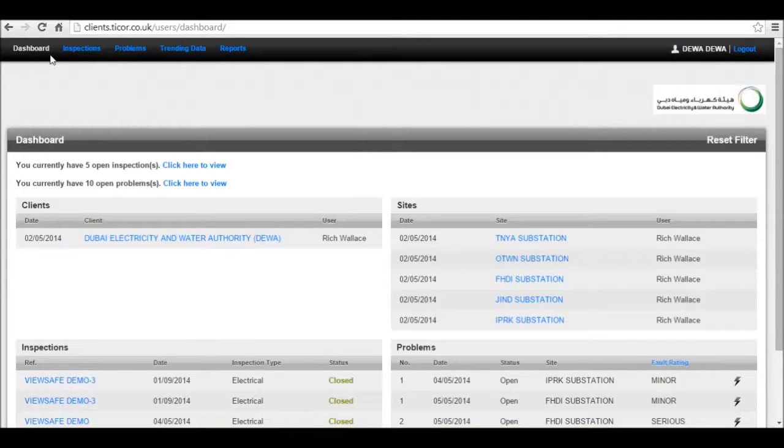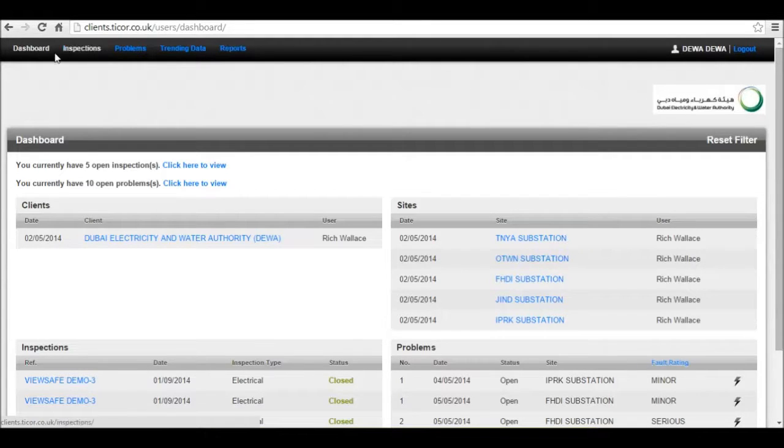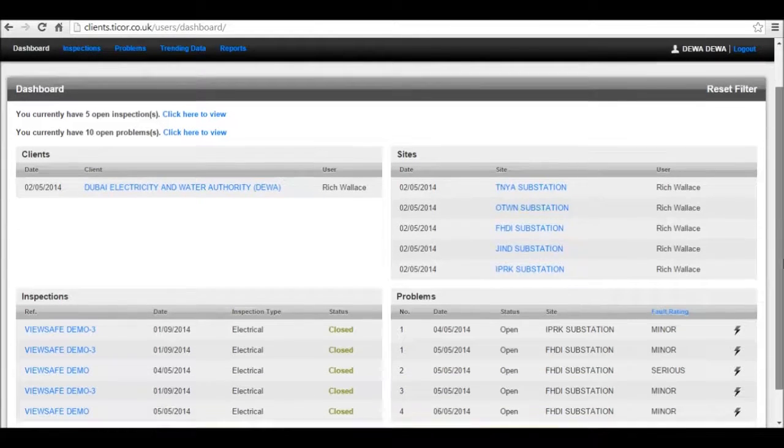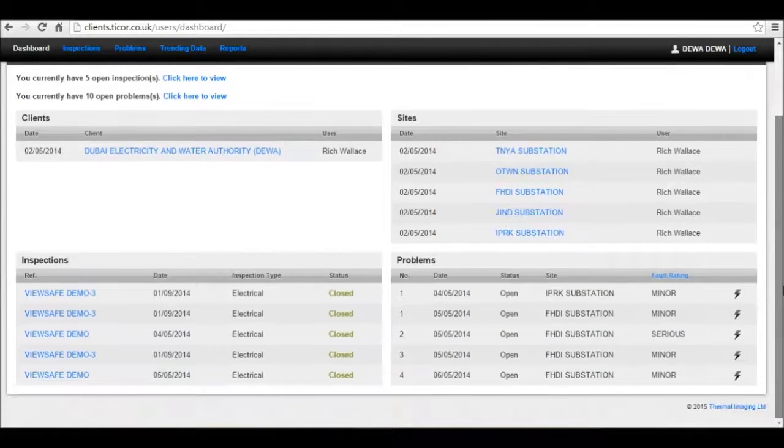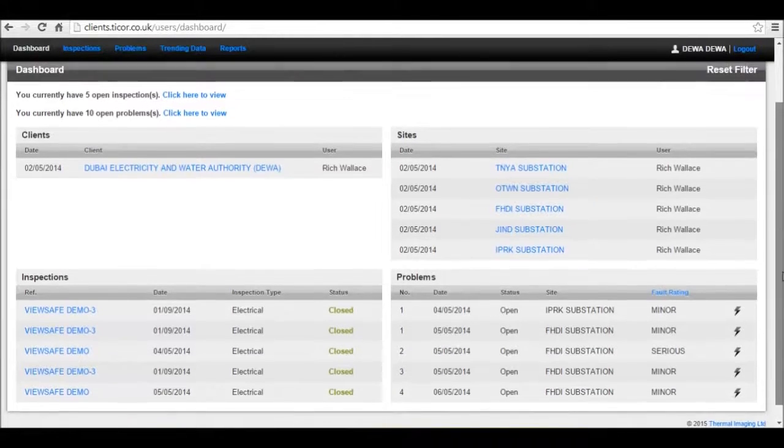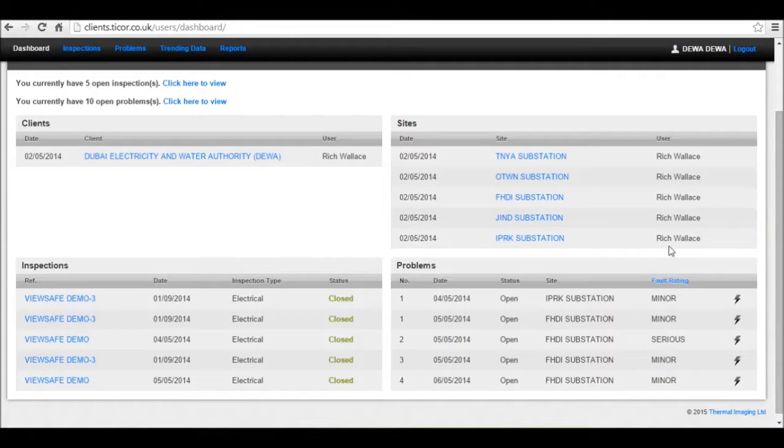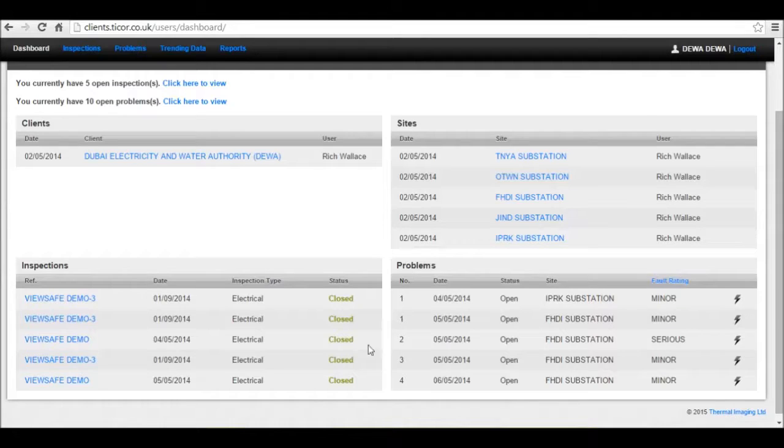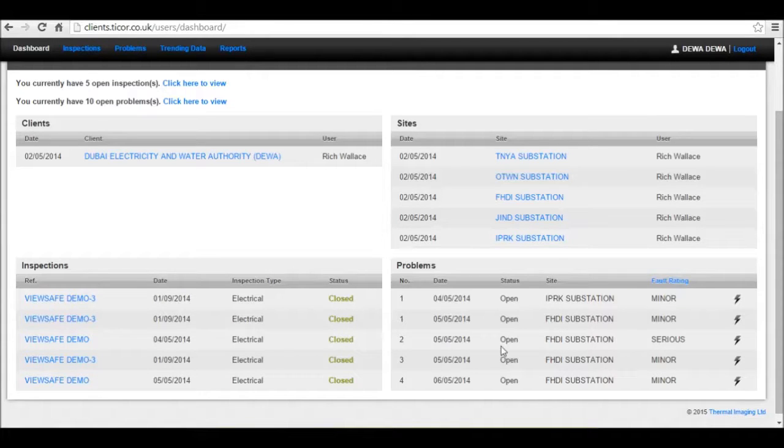We have five tabs at the top here. The first one is the dashboard, which is designed to give you an overview of what's happening with your current campaign, including the number of clients you have, your sites, the inspections and their status, and the latest five problems.